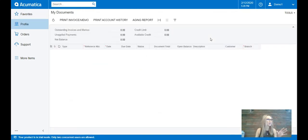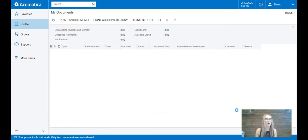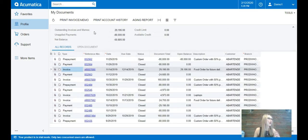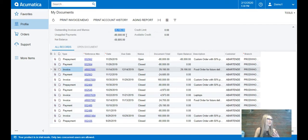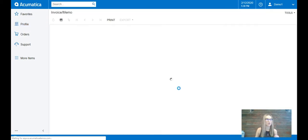So as a customer, I'm here and I want to see my document history. This is going to illustrate a complete audit trail of all of your invoices and outstanding balances. So as a customer, I have now seen that my balance is $29,195 and I can see that it's referencing this invoice that's still open.